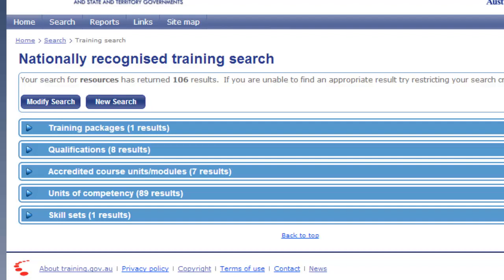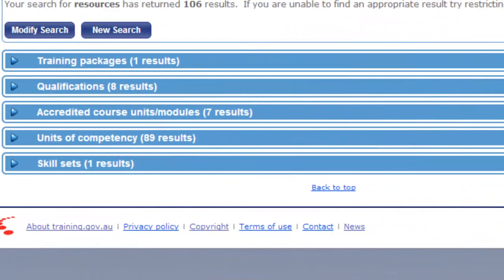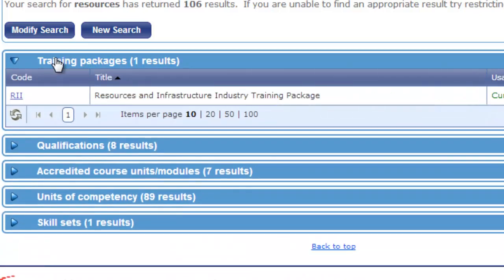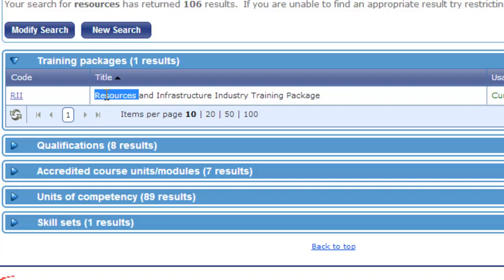At this stage we're not too concerned about accredited courses or skill sets, so you can safely ignore them for now. We can expand each of these sections to see the actual search results. Let's open up training packages and see that here we are with our resources and infrastructure training package that contains the word resources.